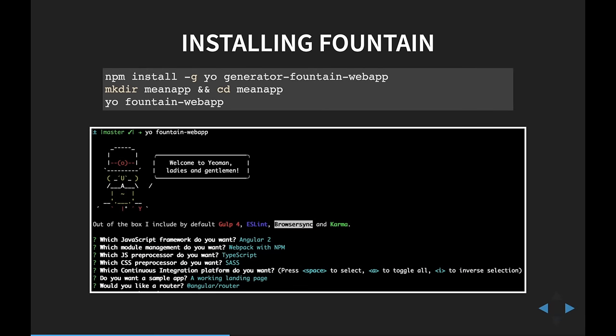To use FountainJS, you install it by typing npm install yo and then generator-fountain-webapp. You make a directory called mean-app, change into it, then type yo fountain-webapp. It walks you through questions asking how you want to structure your application — you can create a ReactJS application this way. The first question asks which framework you'd like to use; I selected Angular 2.